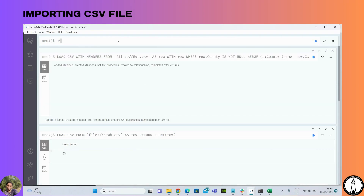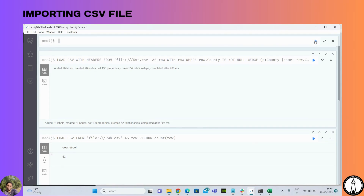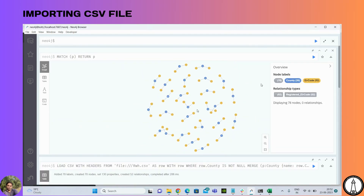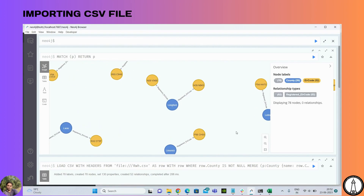Let's see the nodes and connections. We need the appropriate variable to get the nodes and connections. As you can see, all the data has been loaded. We have only used two node connections so far. Let's add one more node here.